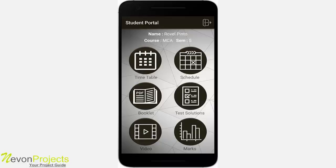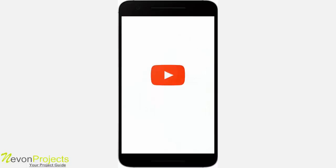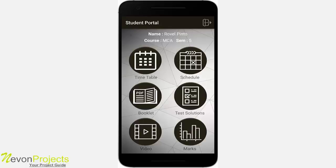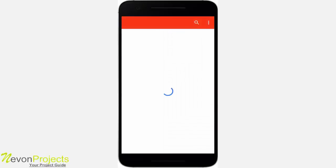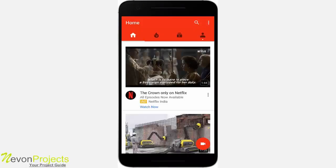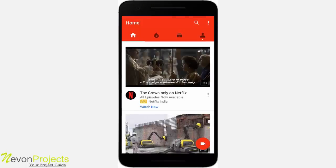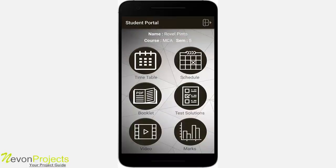In the video section, a video link is provided. Clicking on the video link automatically directs you to the YouTube app or the browser.